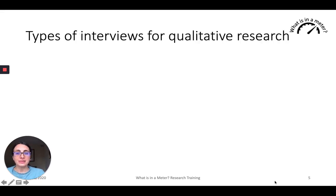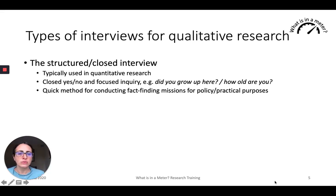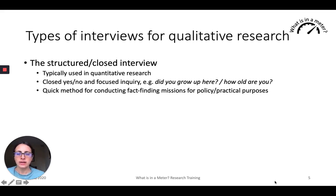There are different types of interviews for qualitative research. One is the structured or closed type of interview, where the questions are typically closed. They could be yes/no or they seek specific information such as 'How old are you?' or 'Did you grow up in this area?' It's a good method for conducting fact-finding missions, typically used when we have very little time and need to find as much information as possible in order to implement or design a specific policy tool or research tool. They are rarely used in qualitative research more broadly and are very similar to quantitative research — a self-administered survey is essentially a form of a closed interview.